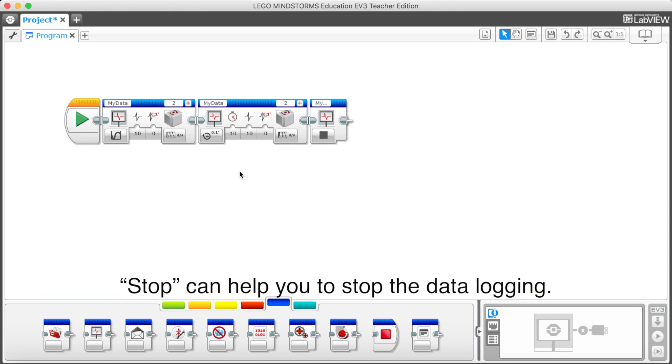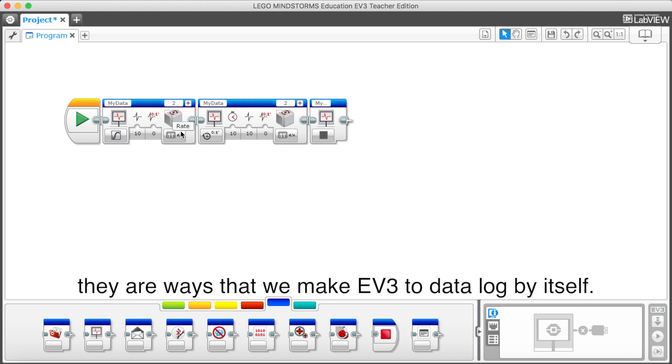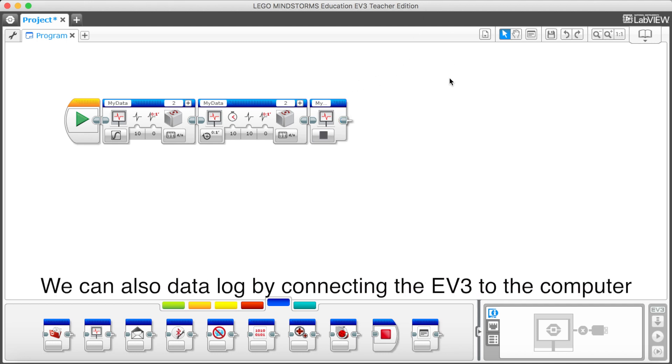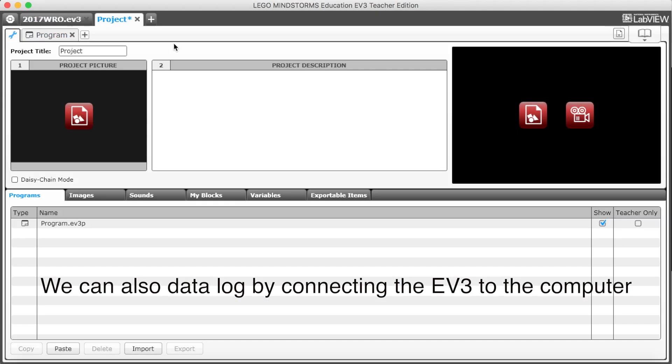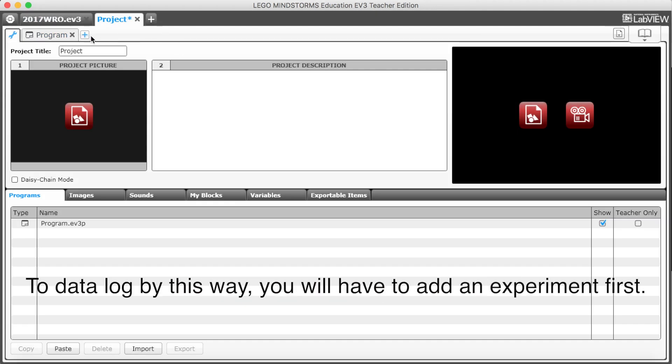Stop can help you to start the data logging. For On and On for Time, there are ways that we make EV3 to data log by itself. But there's still the other way to data log. We can also data log by connecting the EV3 to the computer to see the data immediately.